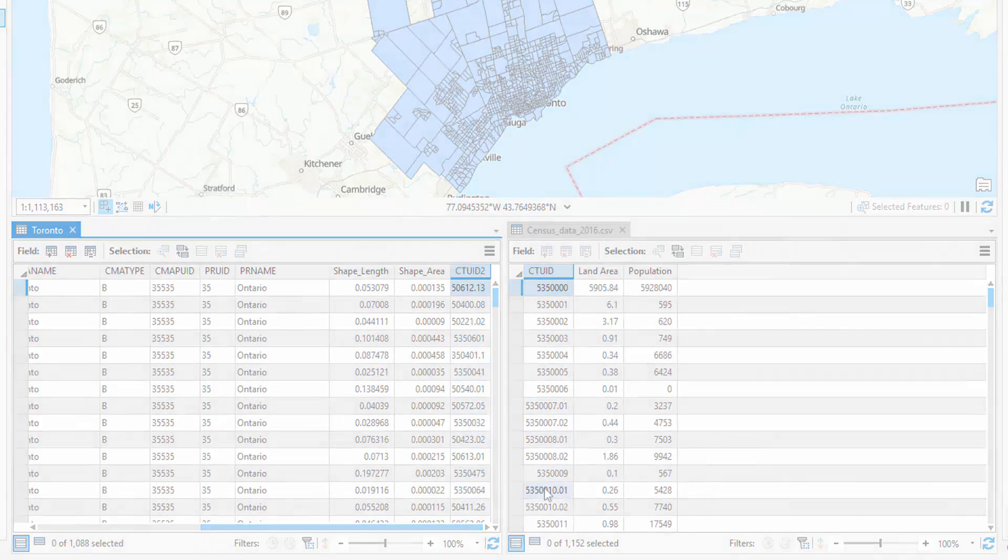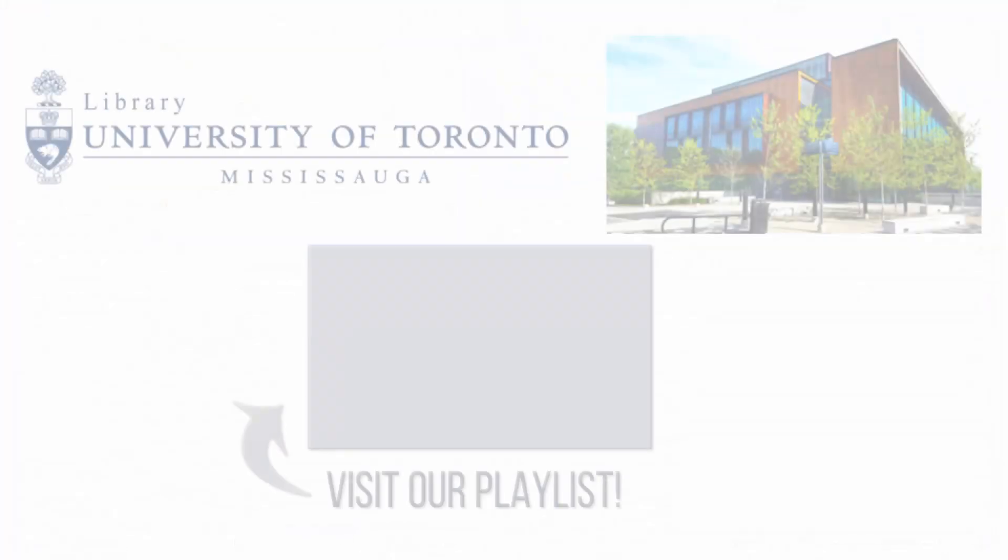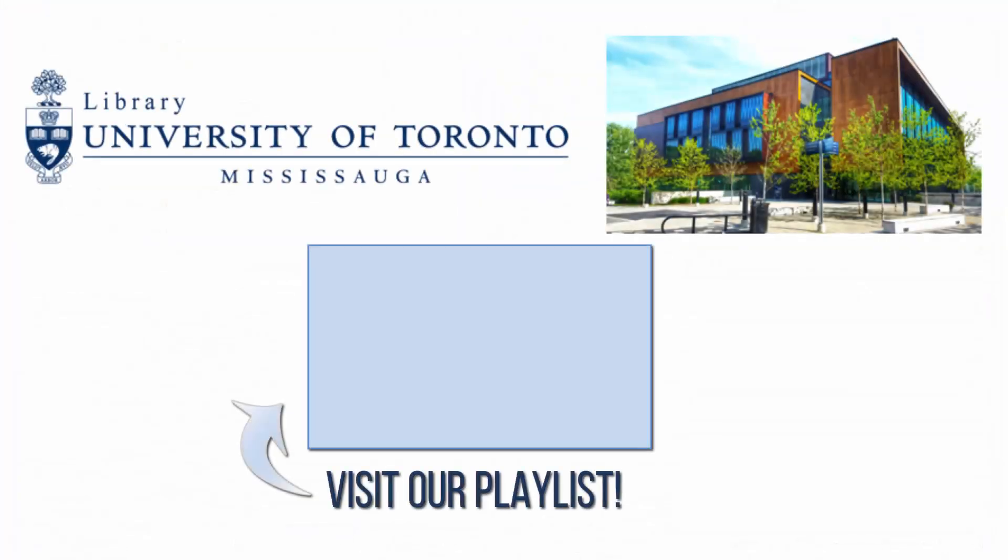For more information on ArcGIS Pro, please visit the UTM Library ArcGIS Pro playlist.